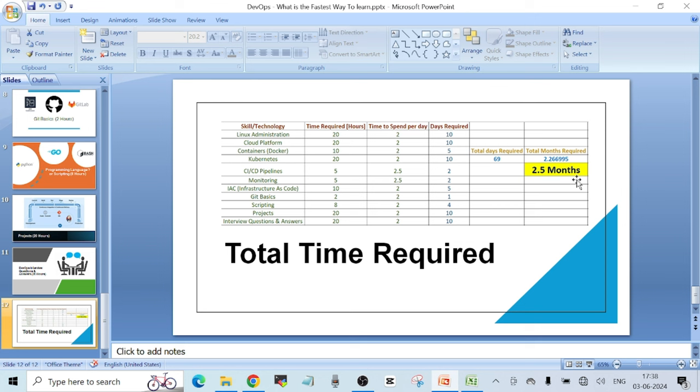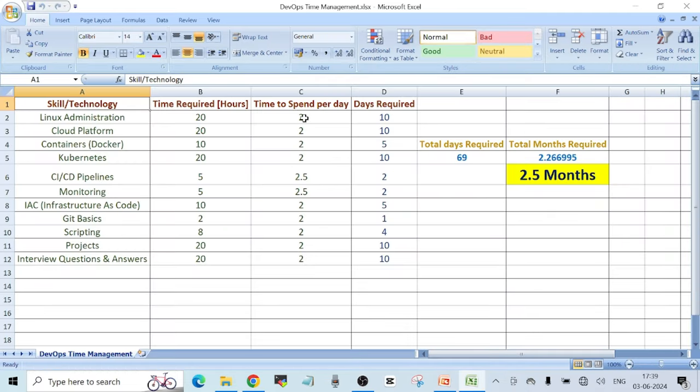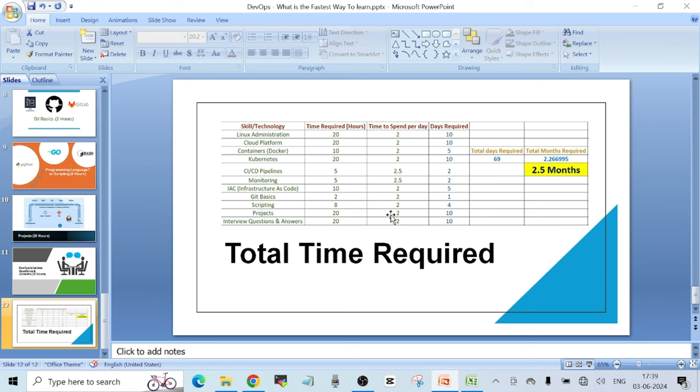So my suggestion is 2.5 months of complete dedication to DevOps is more than sufficient to become DevOps interview-ready. It will depend from person to person how much time you can spend and how much you can learn, but in general, just spending two and a half months dedicated to DevOps is enough. I'll share this Excel sheet with you so you can make changes as per your needs and calculate how much time you'd want to spend.